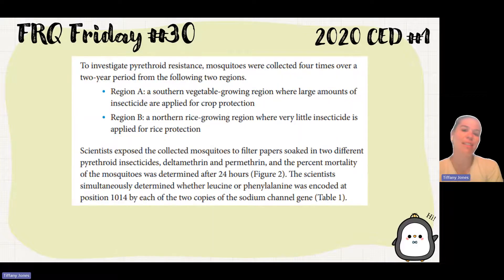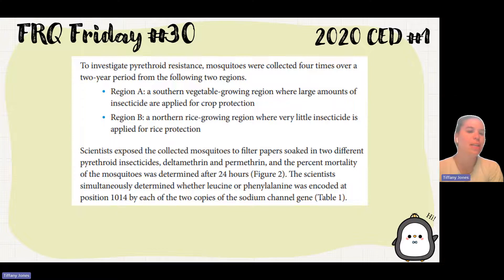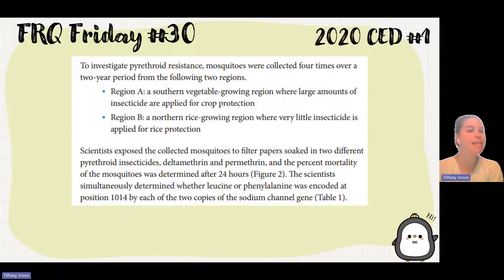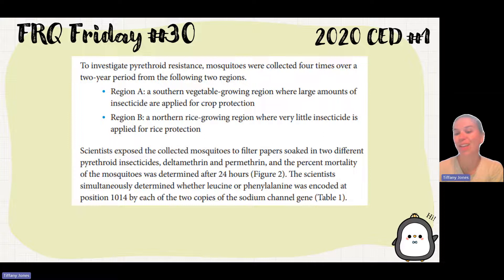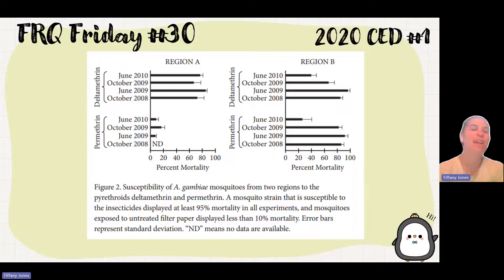To investigate that resistance, mosquitoes were collected four times over a two-year period from two different regions. Scientists exposed the collected mosquitoes to filter paper soaked in two different insecticides, deltamethrin and permethrin. The percent mortality was determined after 24 hours. Scientists simultaneously determined whether leucine or phenylalanine was encoded at position 1014 by each of the two copies of the sodium channels. Here we can see figure two.